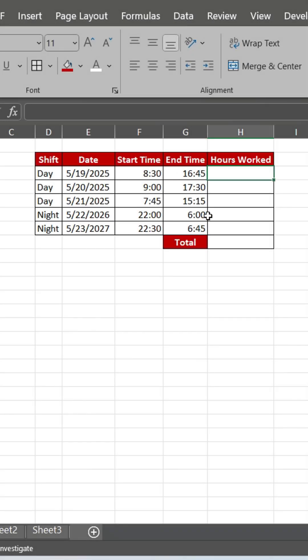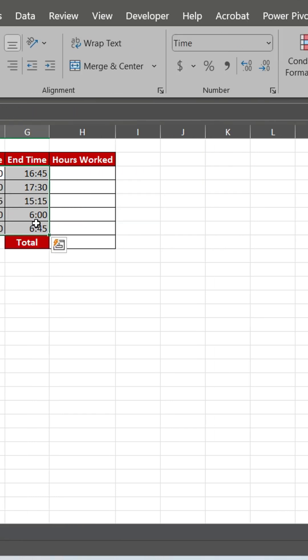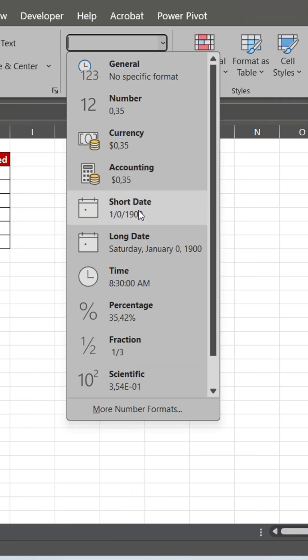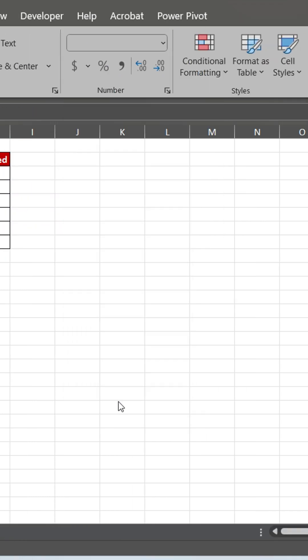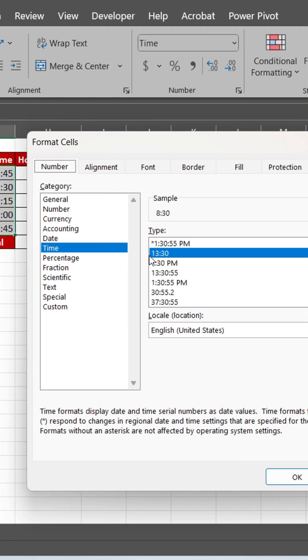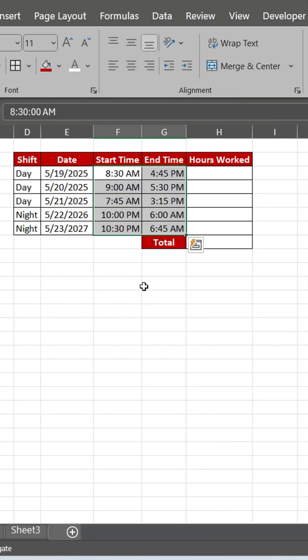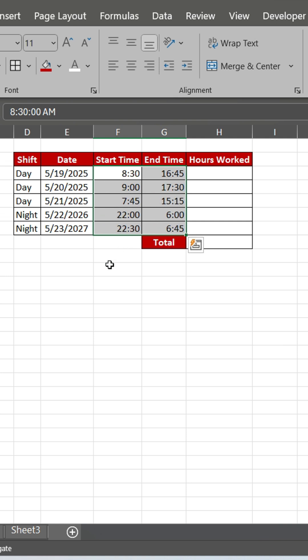Time format can be 12-hour, 24-hour. Change in format cells and choose time. Use 24-hour format for now.